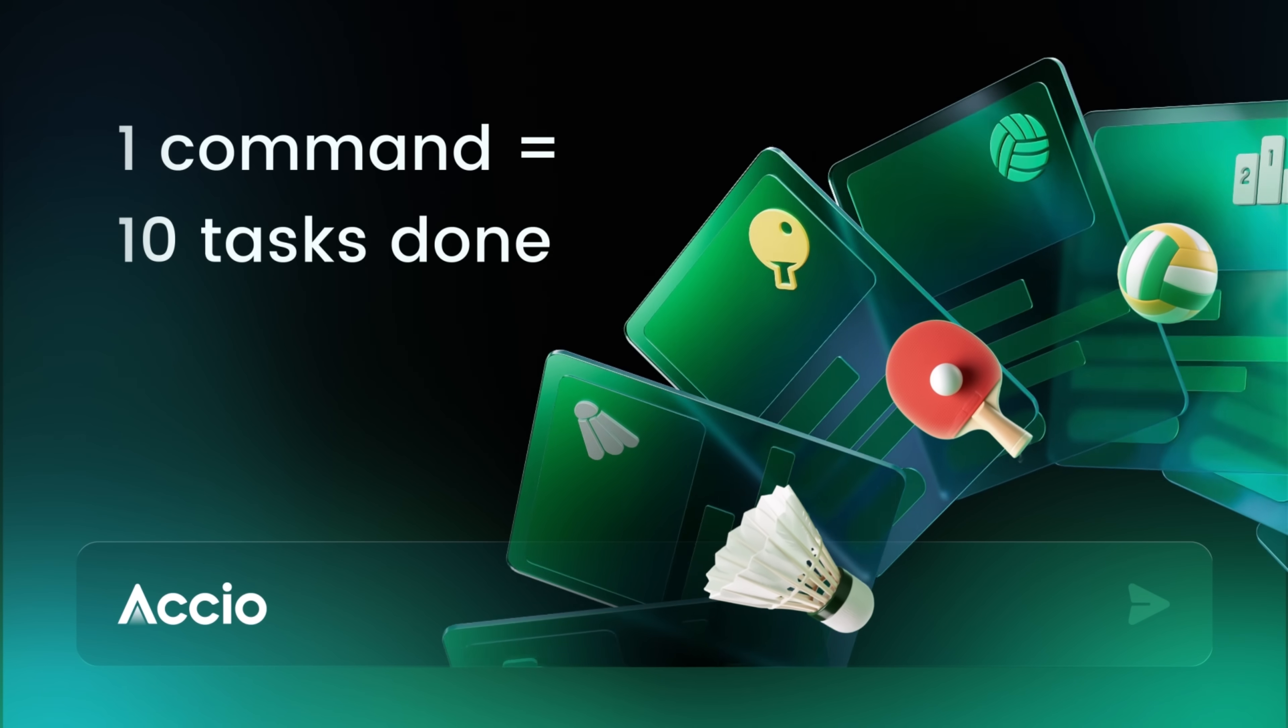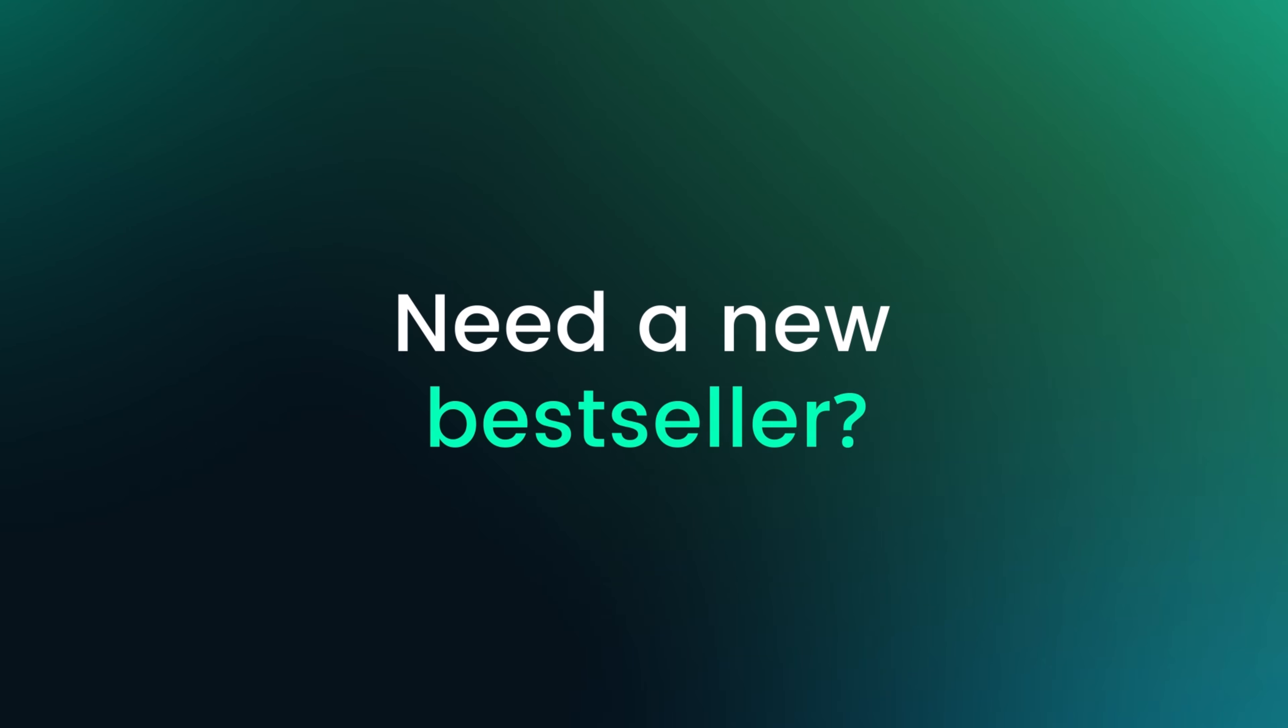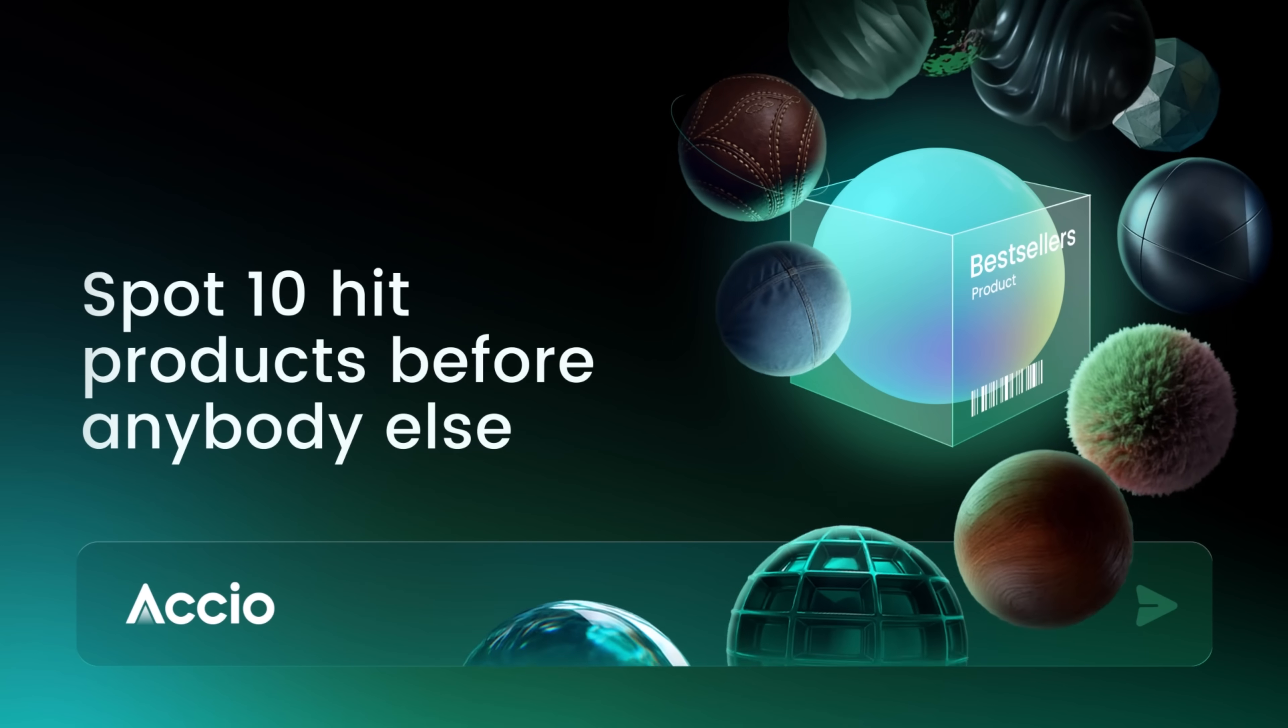So if you're ready to finally ditch the sourcing burnout, tap the link in my description and use my limited invitation code.